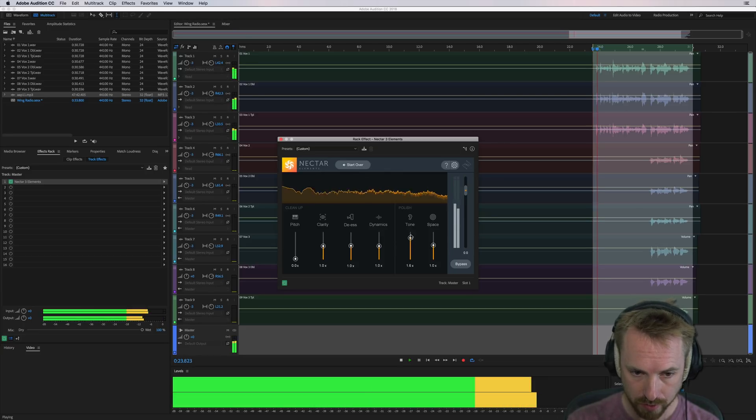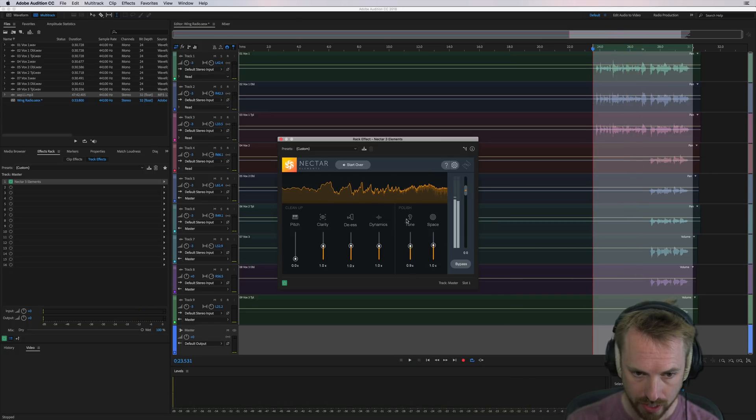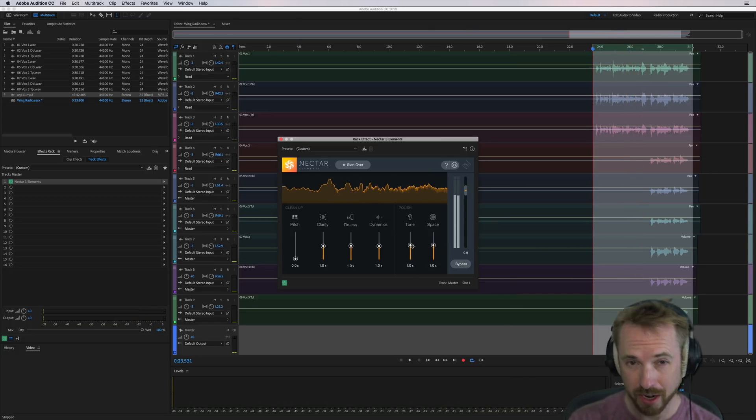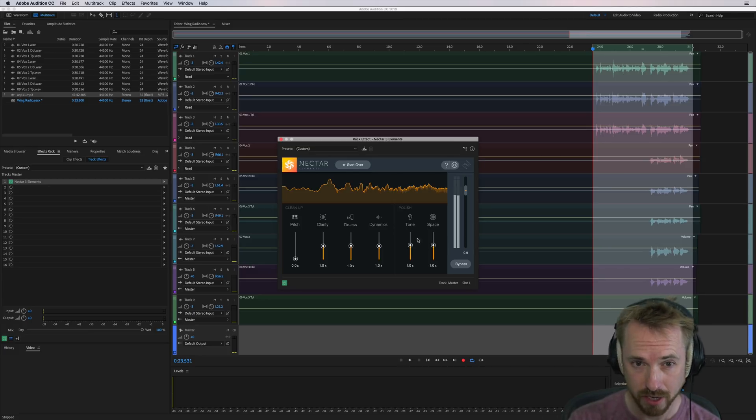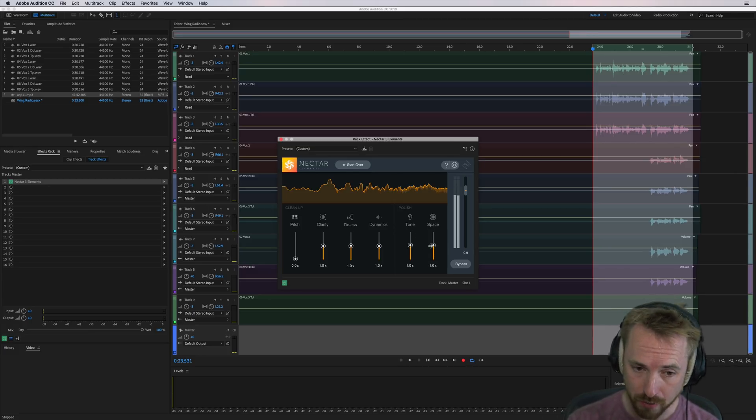Then we've got tone. Right, that one's really apparent. The tone in the polished section here. This is kind of like an exciter on the high end, really. It brings out the trebles, the crispness, and then the space finally.